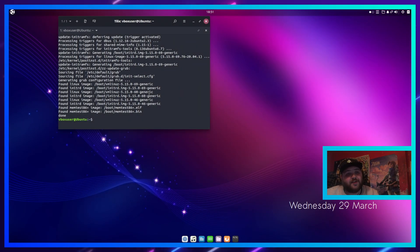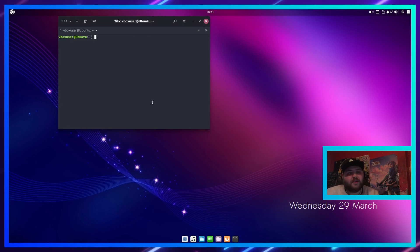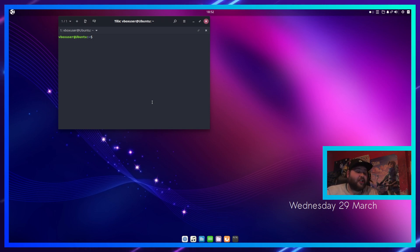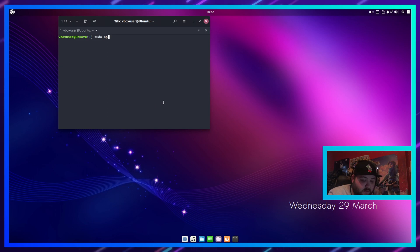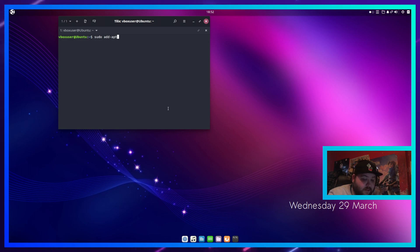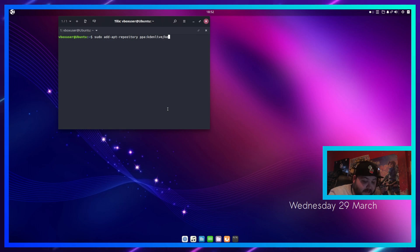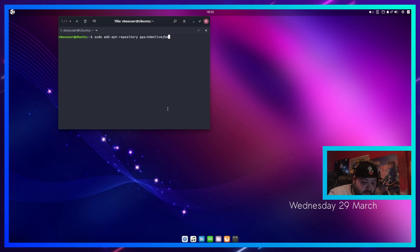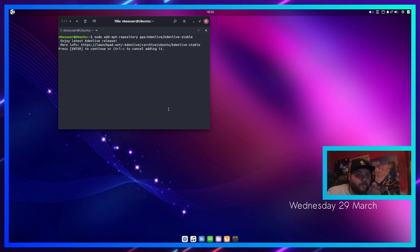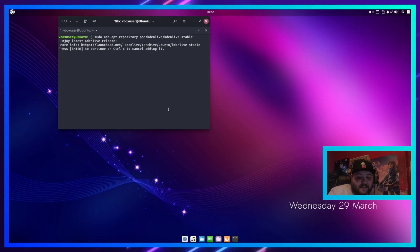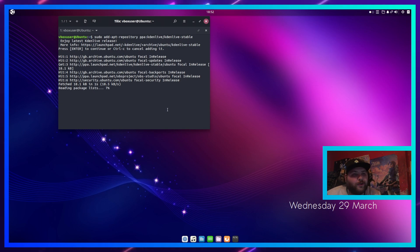Once it says done, we can type 'clear' to clear the terminal. This is where we actually install kdenlive. The command you're going to want to use is 'sudo add-apt-repository ppa:kdenlive/kdenlive-stable'. This will tell you enjoy the latest kdenlive release. Press enter to continue, and this will start the download process for kdenlive.